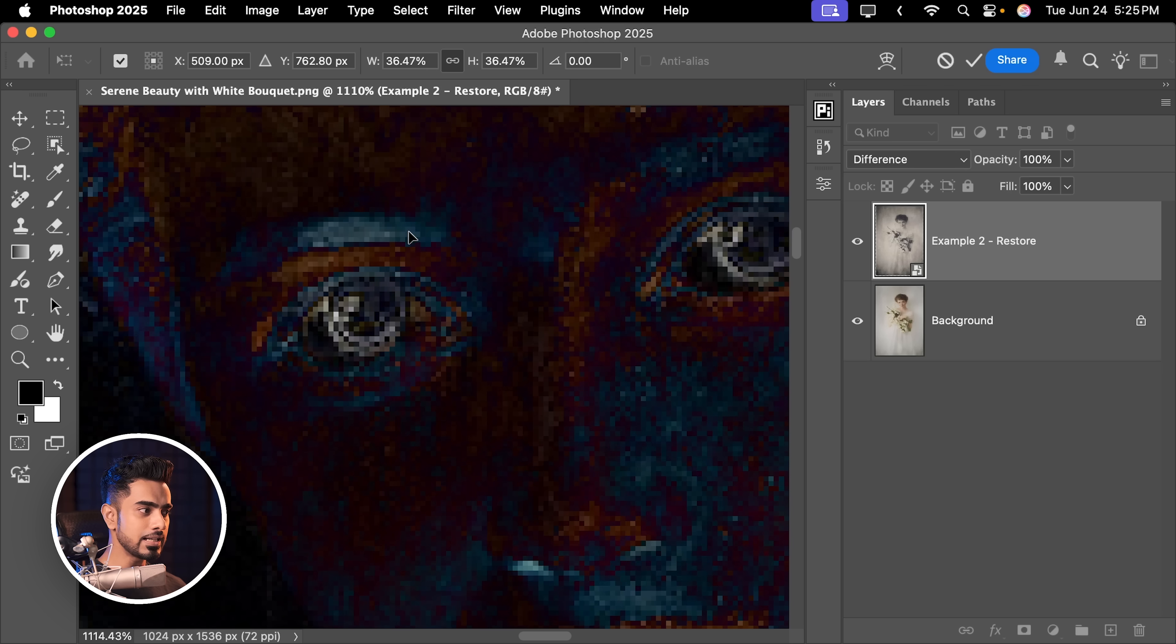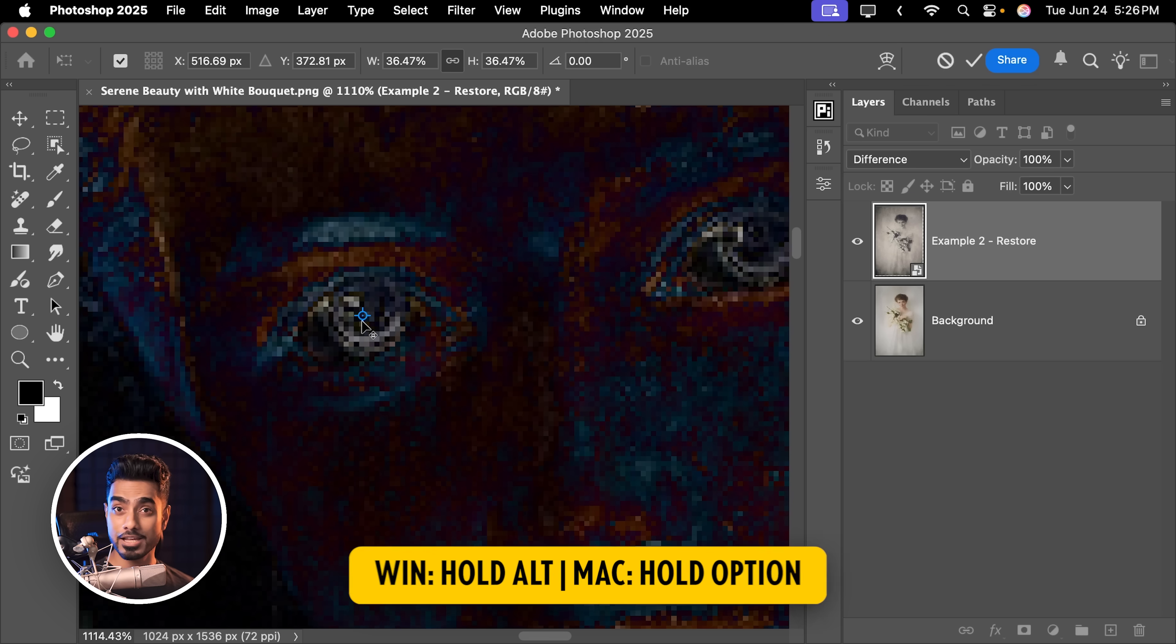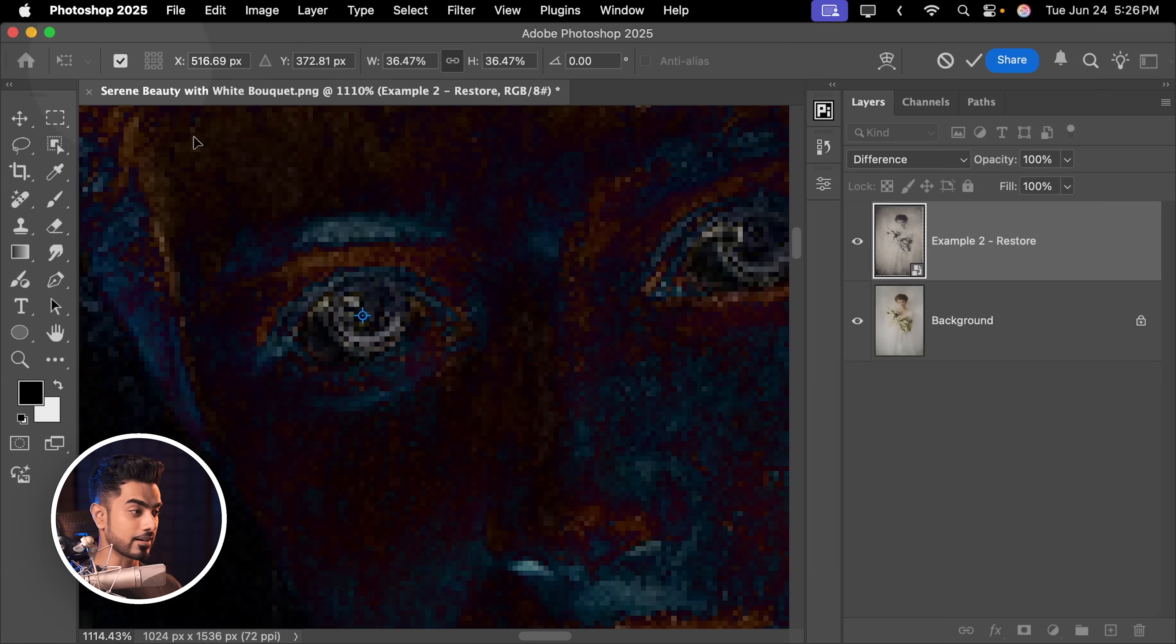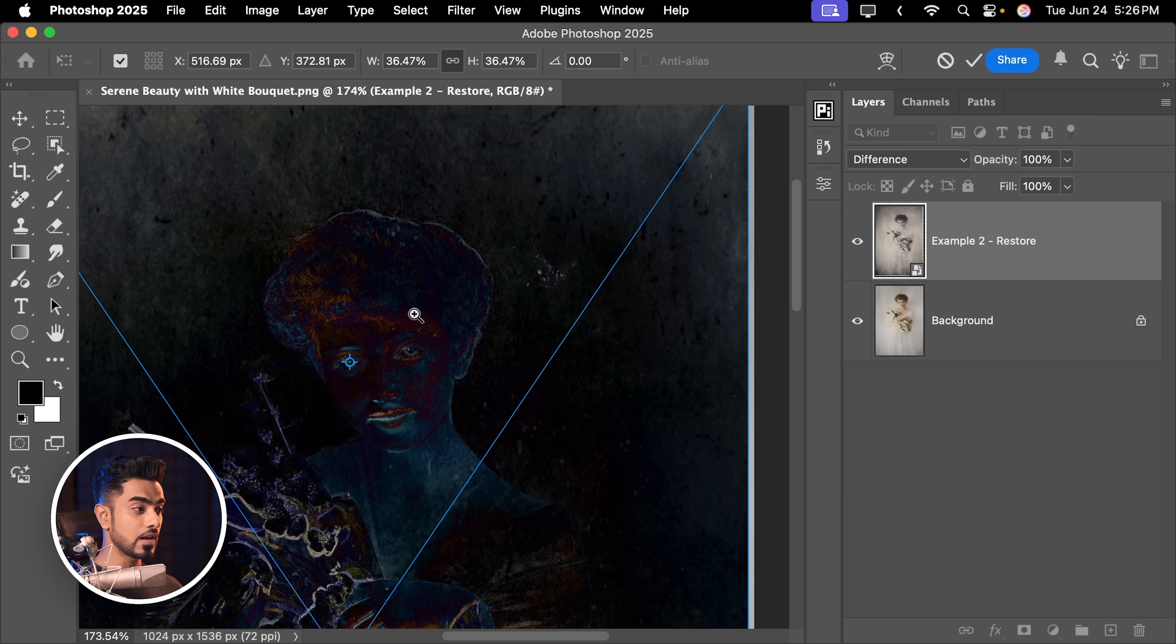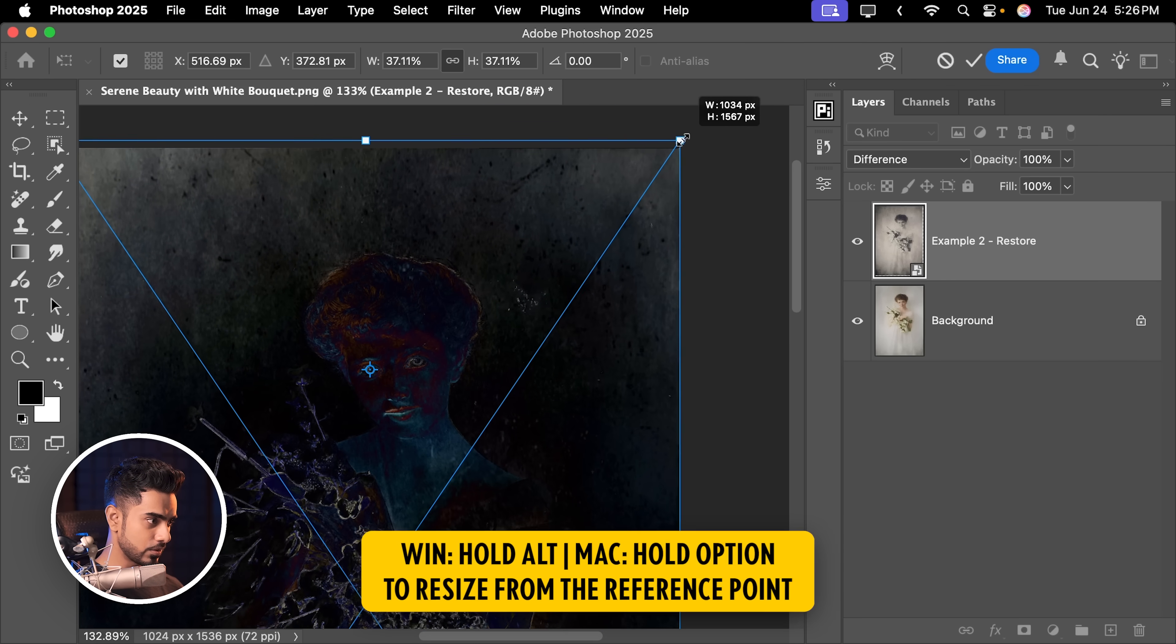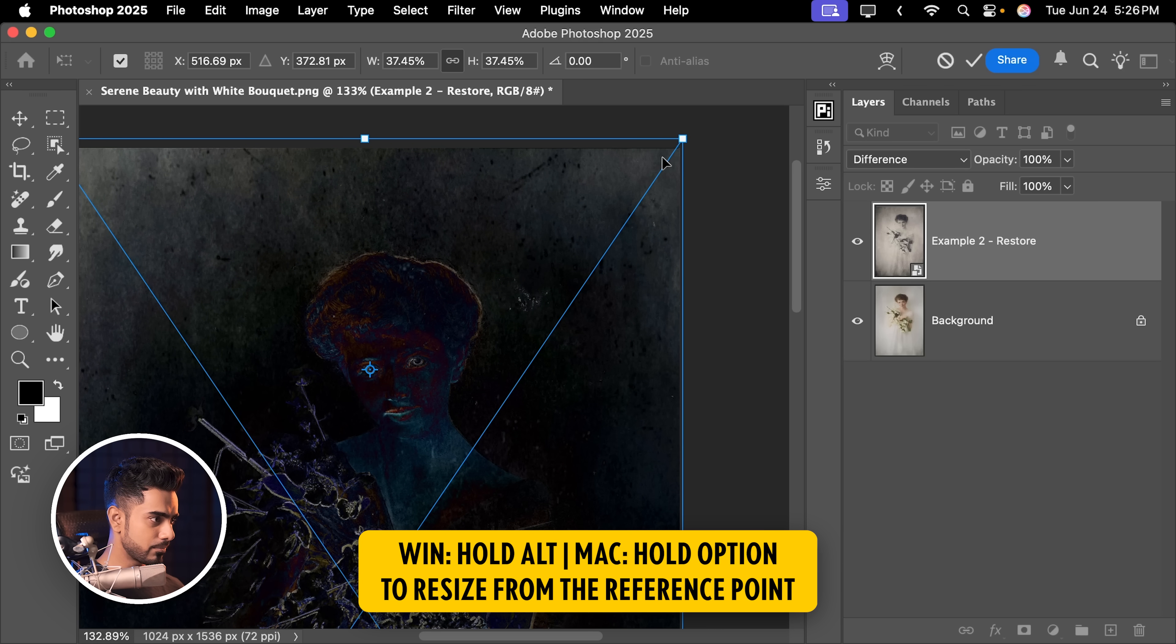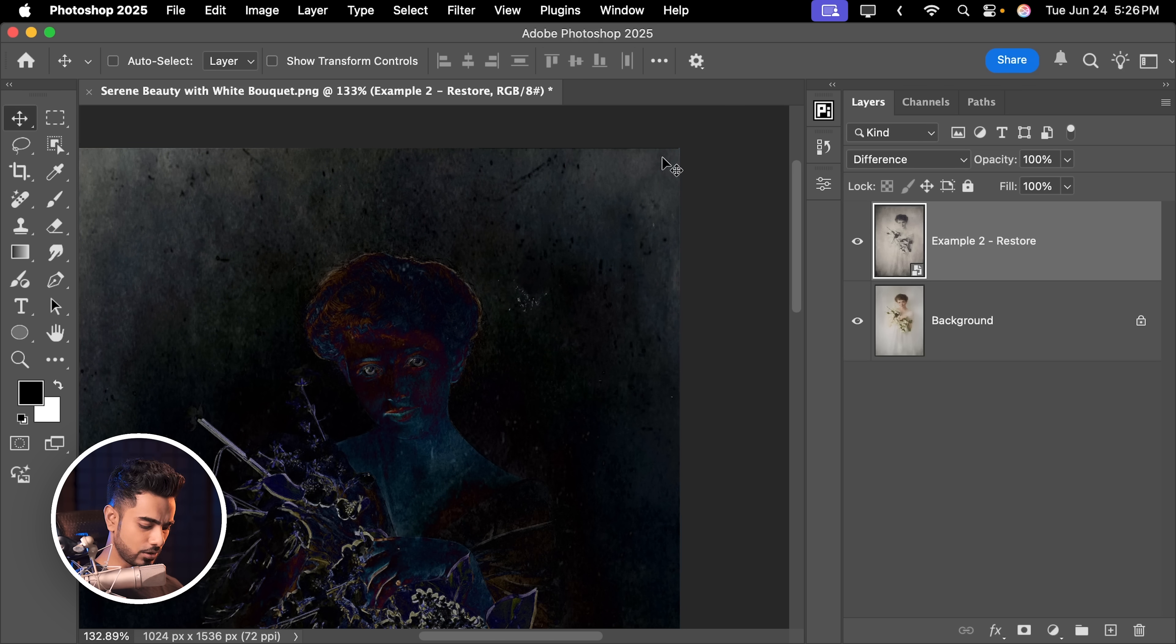Now it's not going to completely align, but we'll try our best. Hold the Alt key or the Option key and click here to place the anchor point there. If you're not able to see the anchor point, make sure this is checked. And then we are going to make it larger or smaller to make sure that everything is matching to its best. So let's make it slightly larger. Things are matching pretty well and we are going to leave it at that. Hit enter or return.